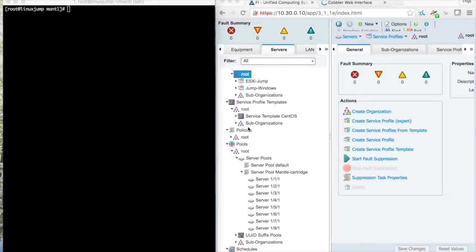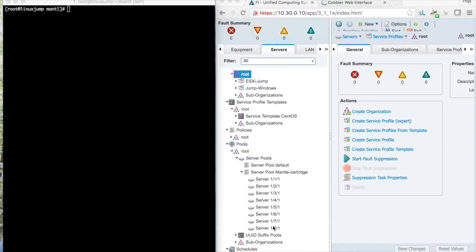This is a demo of setting up Mantle on a UCS rack. I'm logged into a UCS manager here and I have 8 servers in my pool available for installing Mantle.